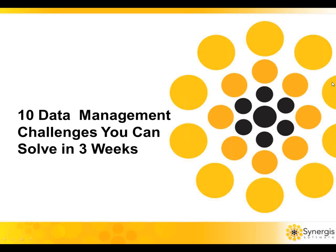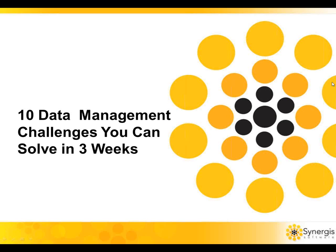Hello everyone, and welcome to this live webcast: 10 Engineering Document Management Challenges You Can Solve in 3 Weeks. The challenges we'll be discussing today are common to most organizations, regardless of size or industry. Our goal is to show you how to eliminate them in a very short period of time with ADEPT, like many other organizations have already done.